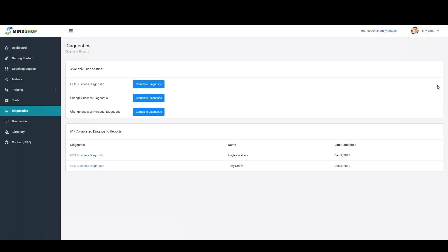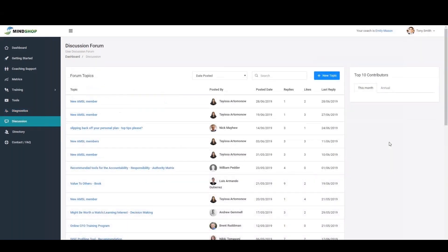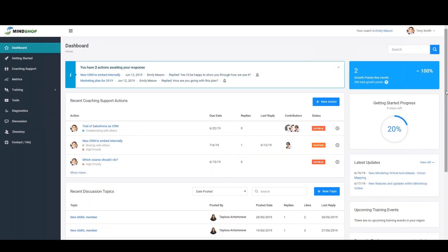The discussion area is available through the dashboard screen on the left-hand side navigation panel to allow you to quickly and easily communicate with other business leaders globally. Use it to gather advice from fellow leaders around a pressing issue, industry trend, business opportunity, or insights on using a tool. A great area to tap into the power of the MindShop community.